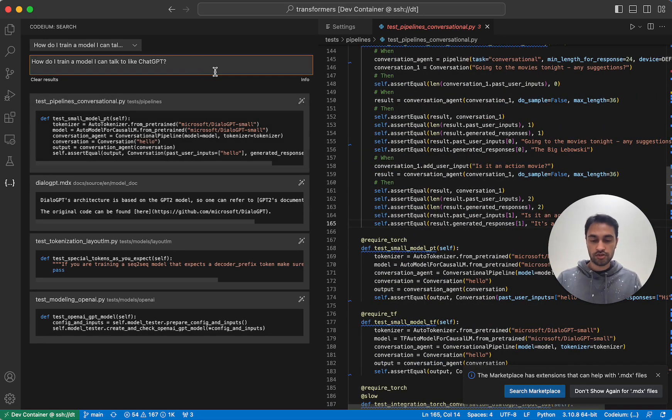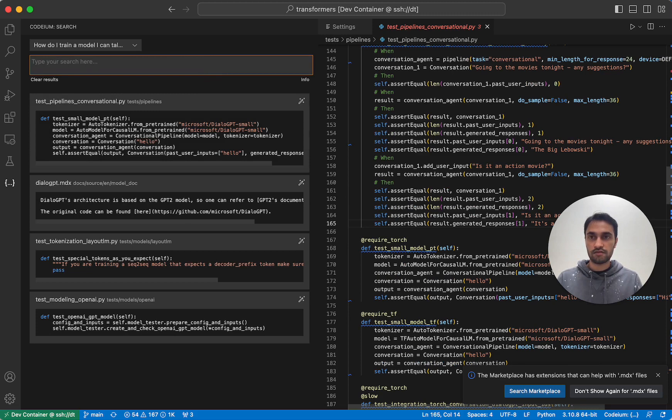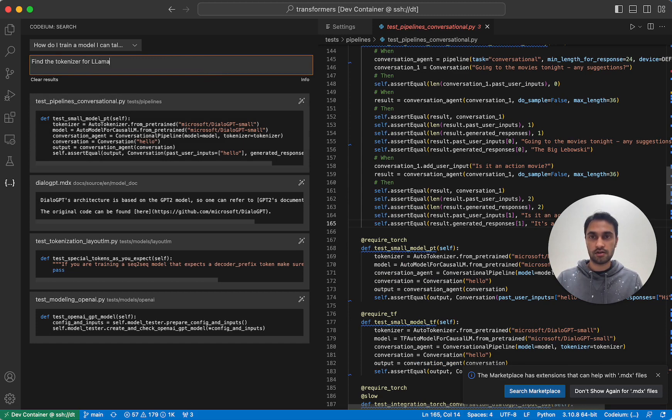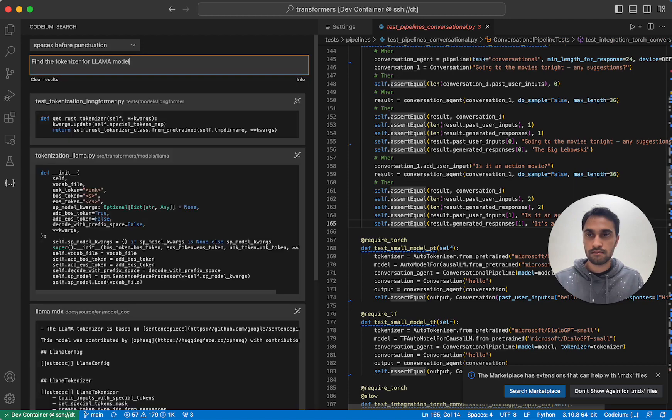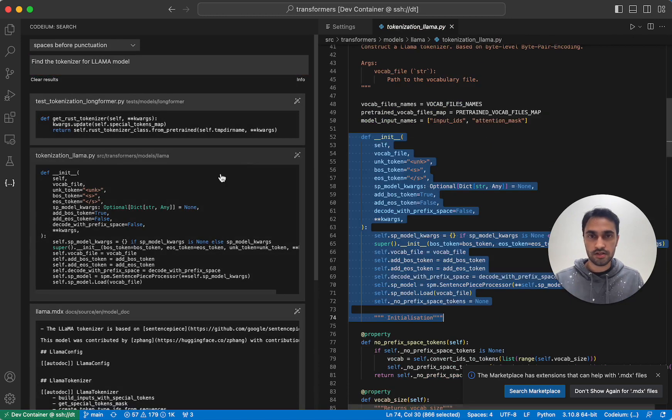Let's try one more search result. What if I want to find the tokenizer for the llama model? It looks like it found it.